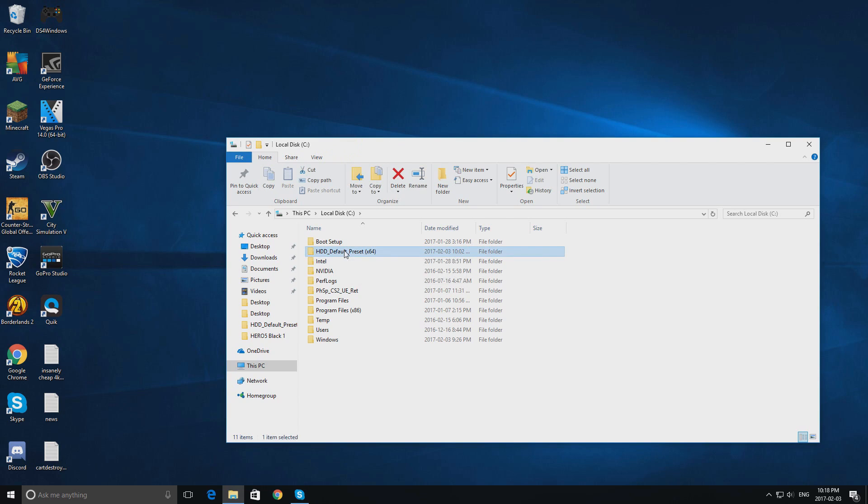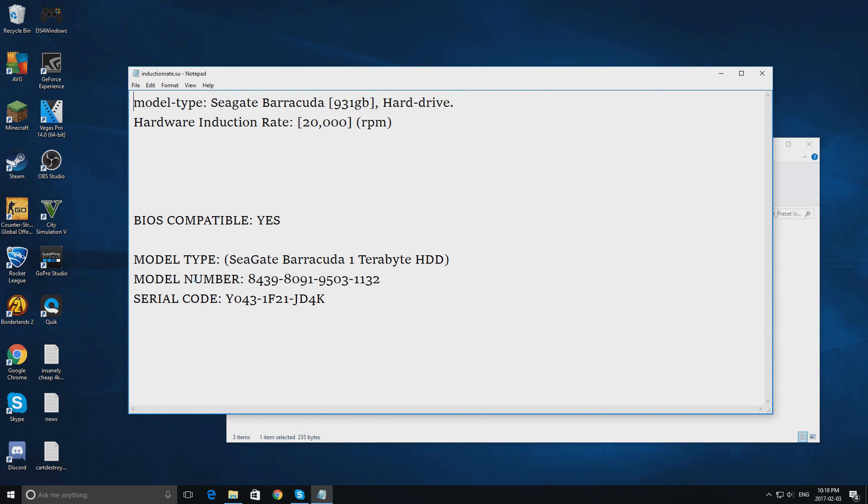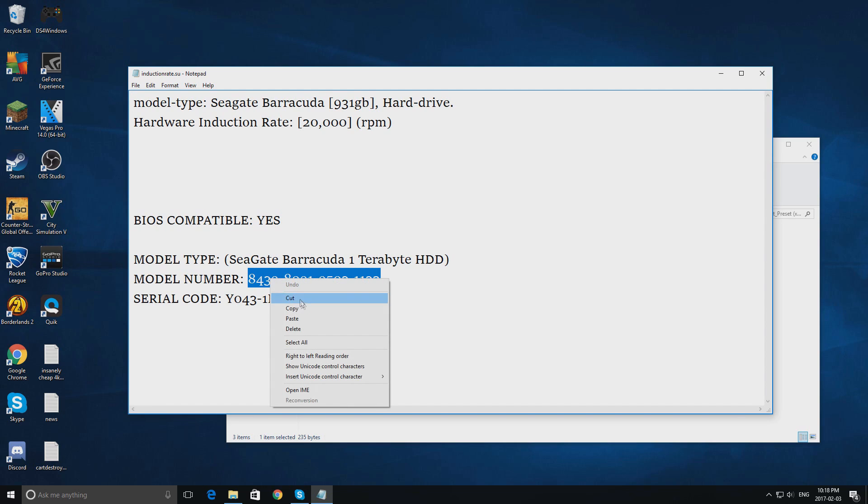Double click it, and you will find something called InductionRate.su. Double click that, and it will show your model number. Copy this, and after you are done copying this,